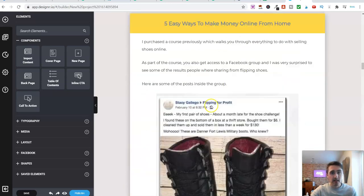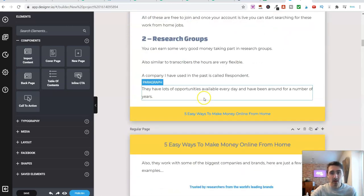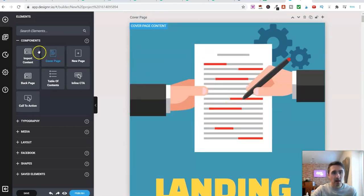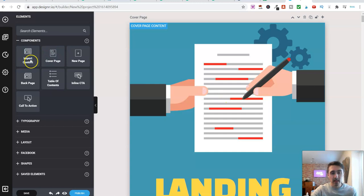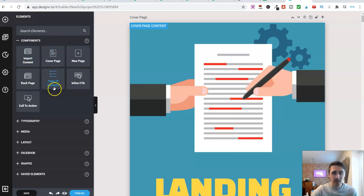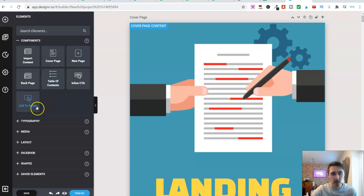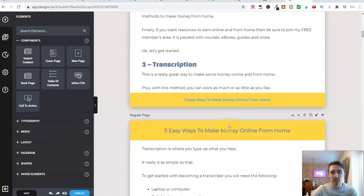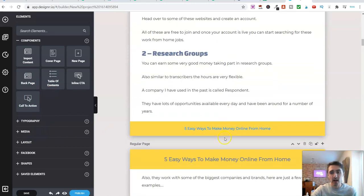And then inside of this software here, you can play around with this. You can edit any part. Over on the left-hand side here, you can import more content. You can add a cover page, new pages, table. You see over here, a table of contents, call to action, back page.